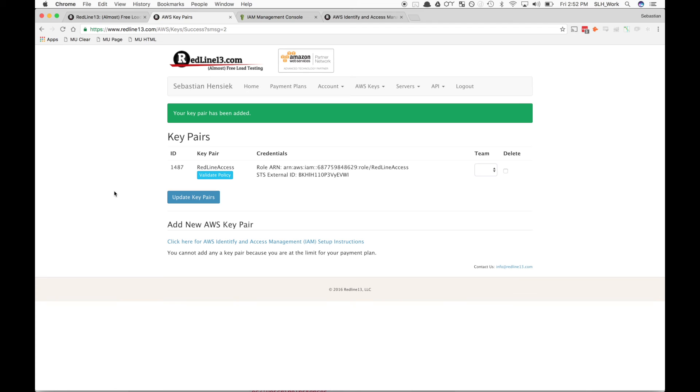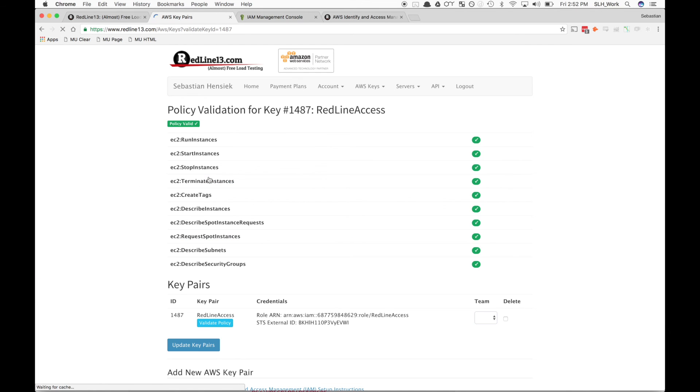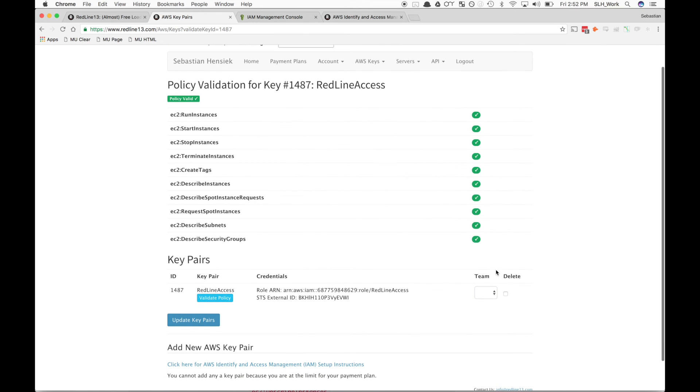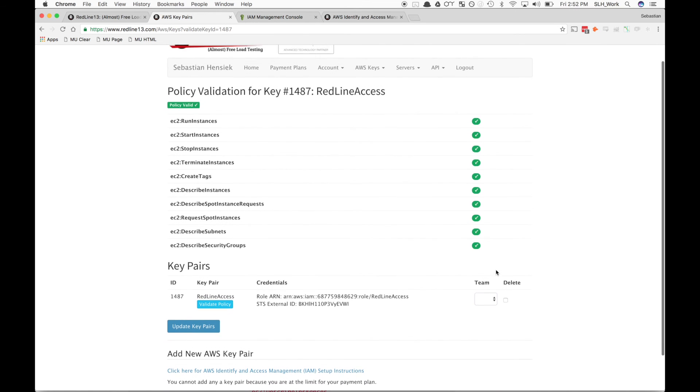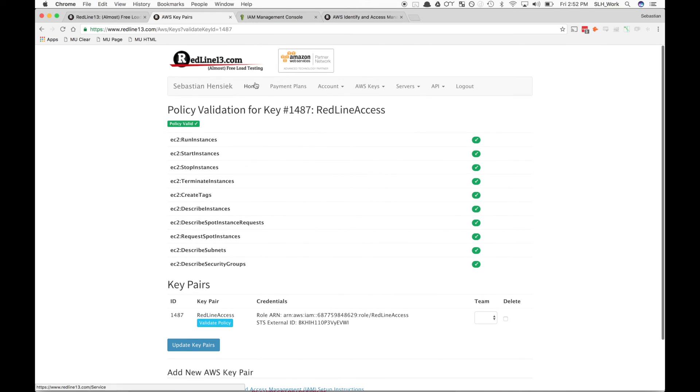In order to ensure that everything has been set up correctly, we can go ahead and hit Validate Policy right here. Once we get all green check marks, we know that everything has been set up correctly and we can finally begin our load tests.